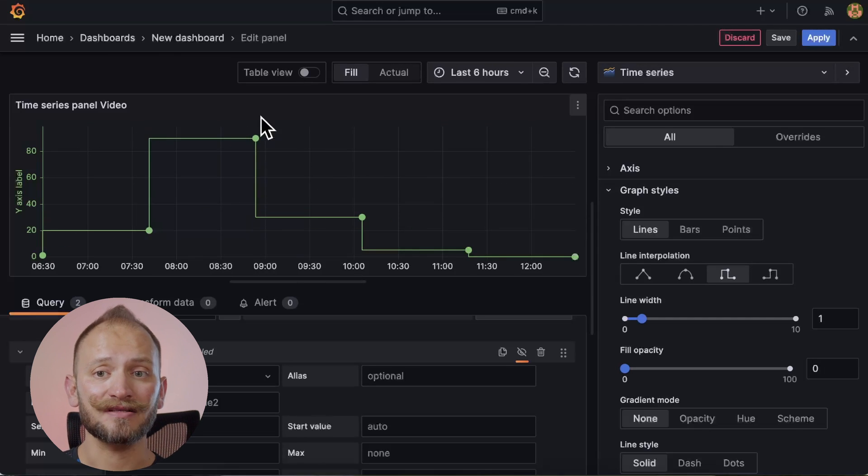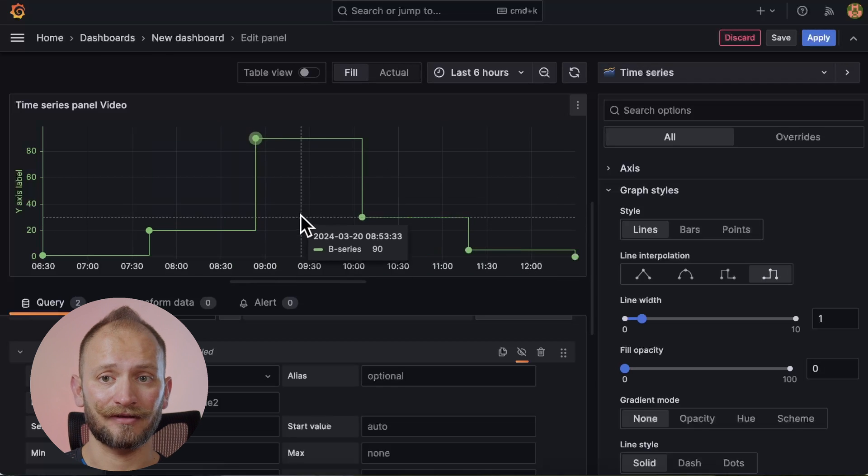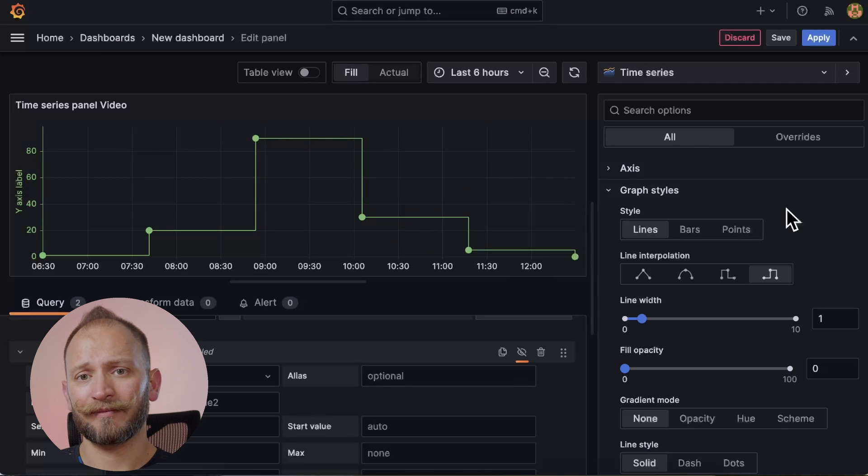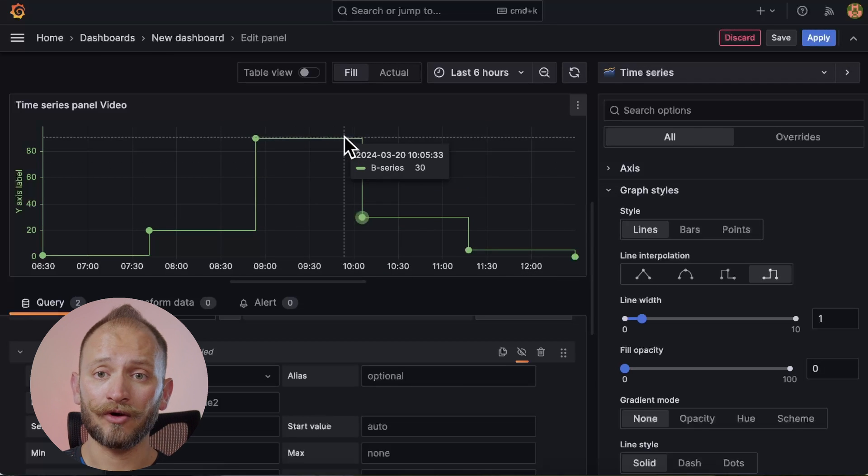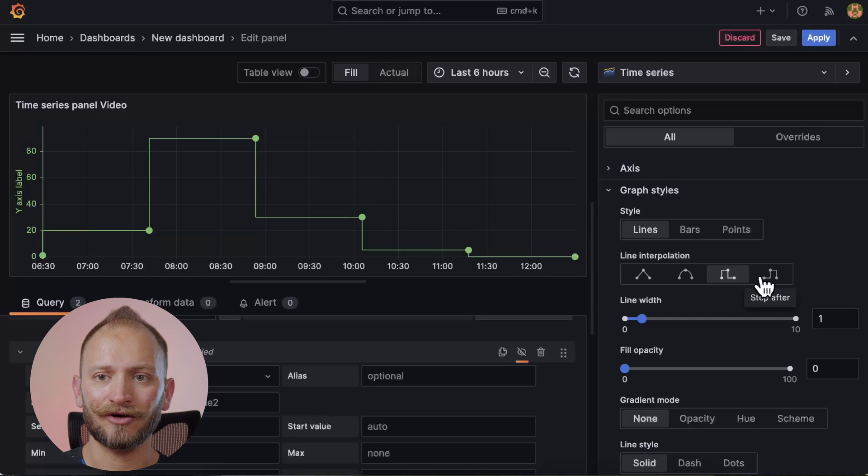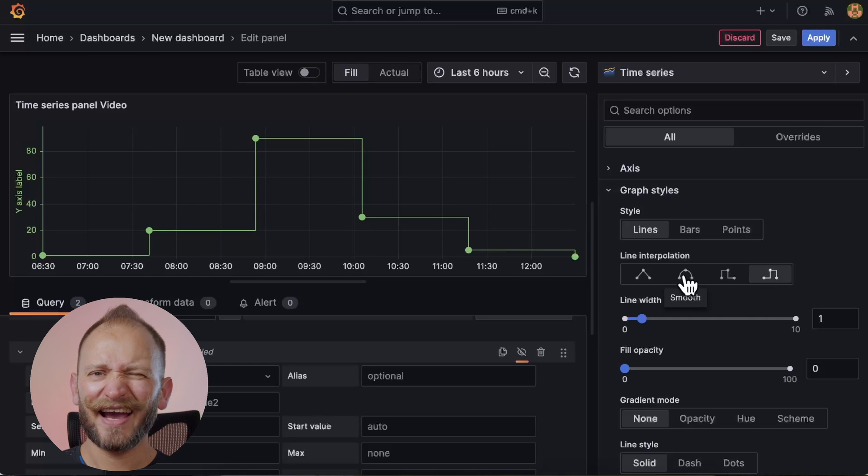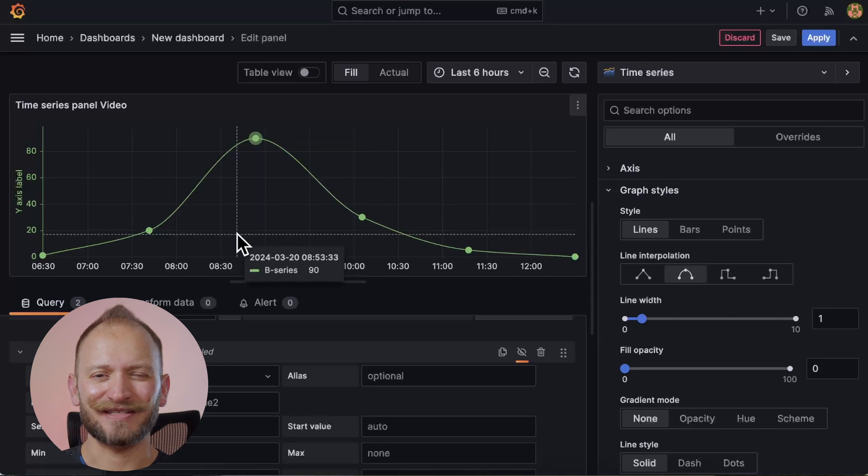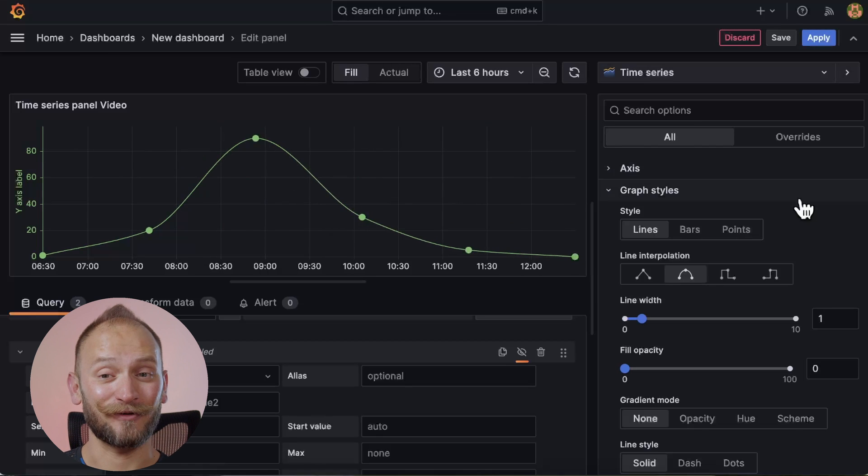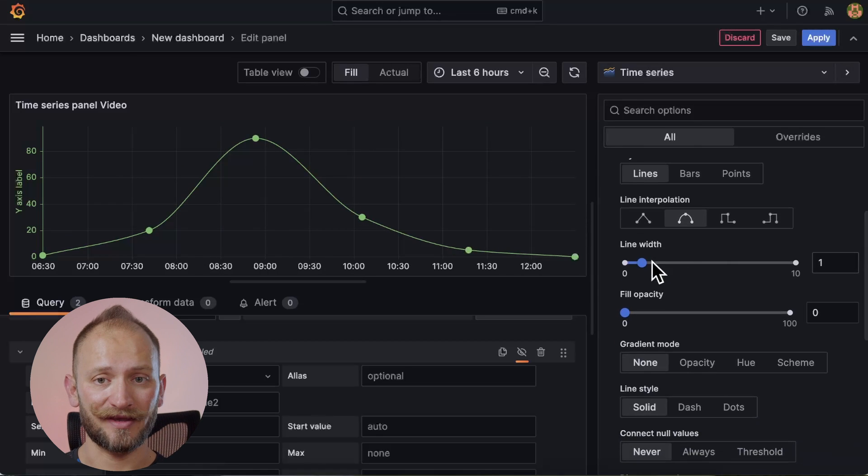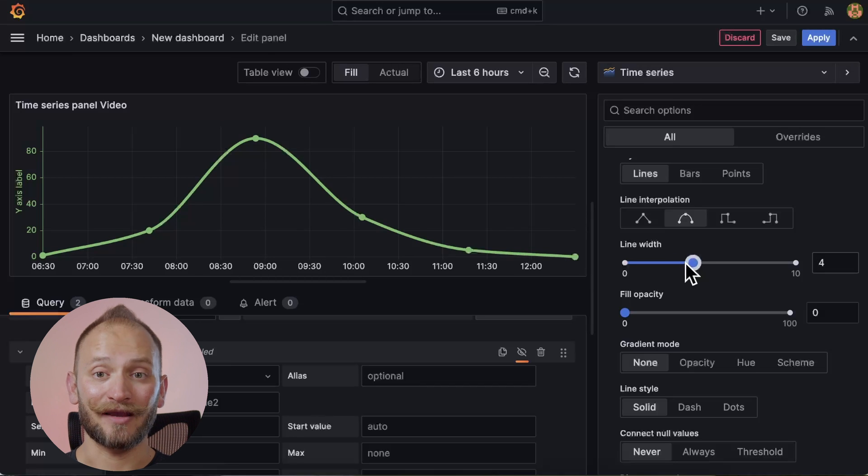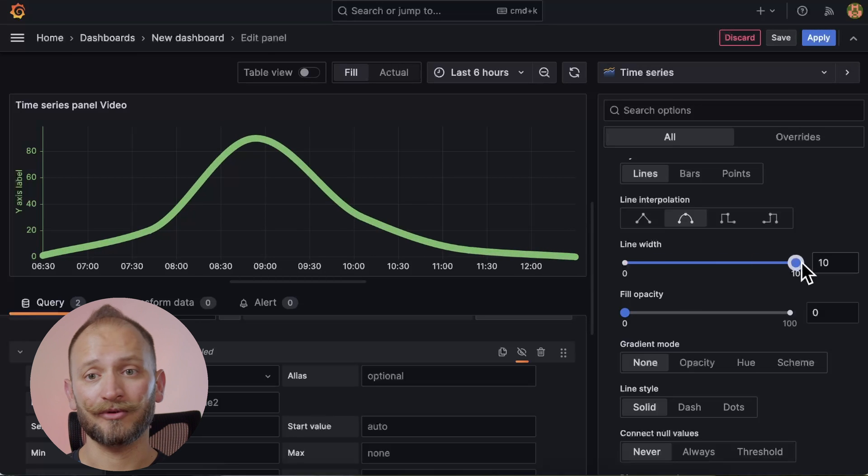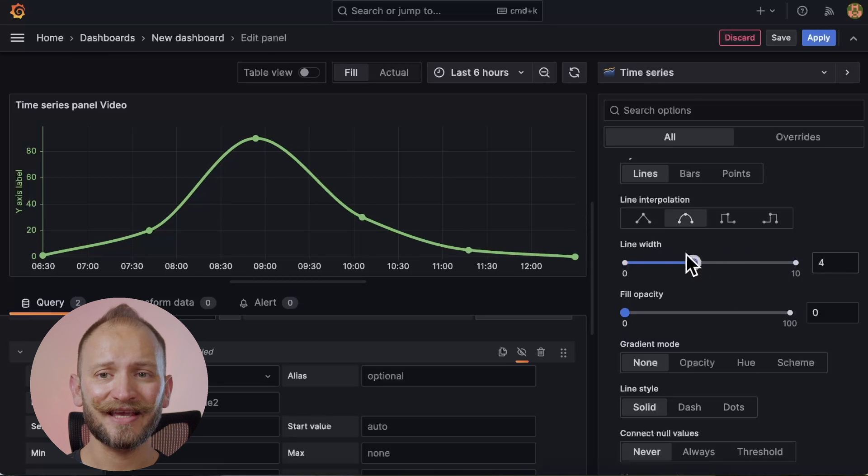Last, we can make them step before or step after. It looks a bit like bars, but it means that the line only changes at a data point and stays there until the next one or vice versa for the step after. I kind of like them smooth. Look how pretty. Now, the next option is the line width. I think it's also self-explanatory. Like with the bars, you can push it up to 10, but let's stay at 3.